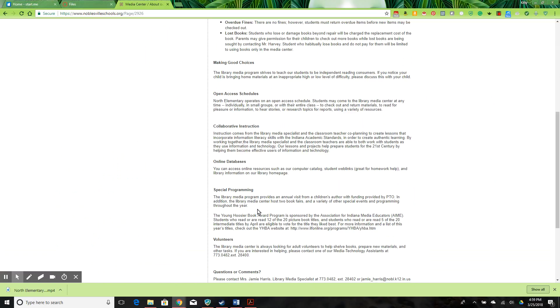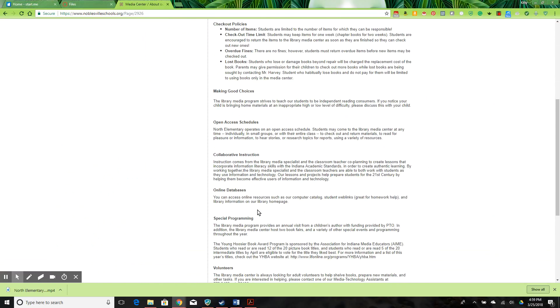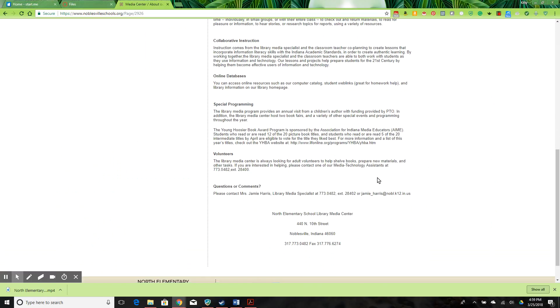The role of the librarian as an instructional partner is reflected on this page in the statement about collaborative instruction in which she says that the media specialist and the teachers co-plan lessons. The role of program administrator is hinted at in the special programming section.